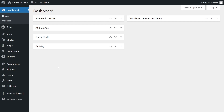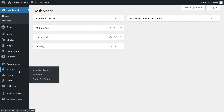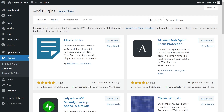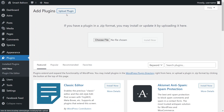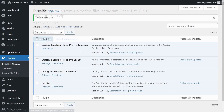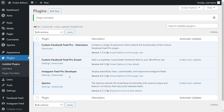On your dashboard, on the left-hand side, hover over Plugins and click on Add New. Then go and click on Upload Plugin at the top, and upload the zip file for Instagram Feed Pro, and click Install Now. Once installed, click on Activate Plugin. And there we go, Instagram Feed Pro has now been installed and activated.